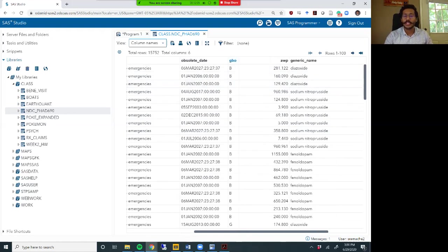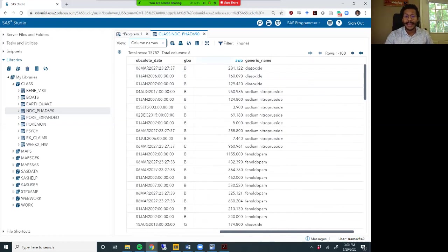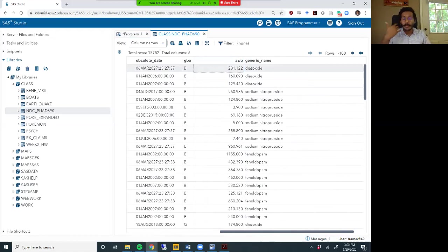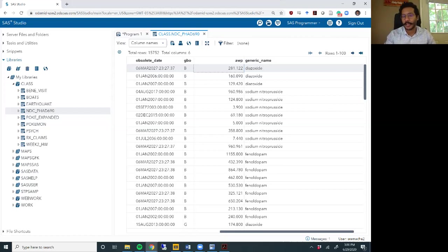We have a column called GBO, where we find out if the medication in question is generic, branded, or other. So G is generic, B is branded, O is other. AWP is average wholesale price - this column tells you what is the average wholesale price of the medication. AWP is a weak proxy for the cost of a medication. Reimbursement for medications in the United States is a lot more complicated, but that goes beyond the scope of this video. Just know that AWP is our substitute for price.